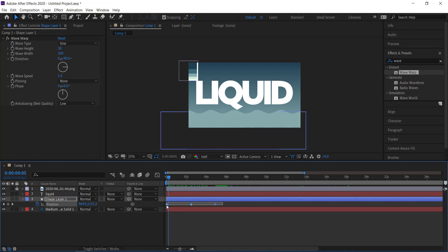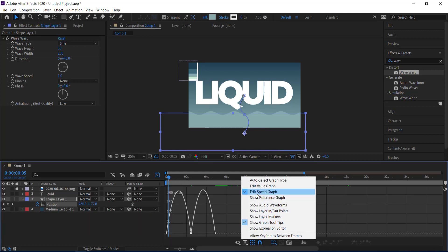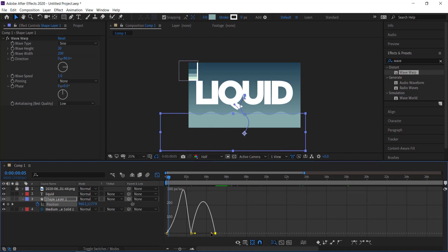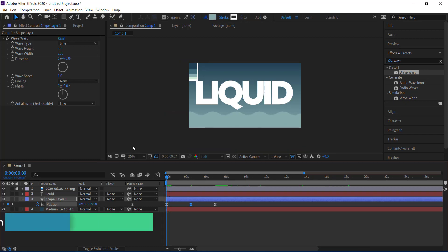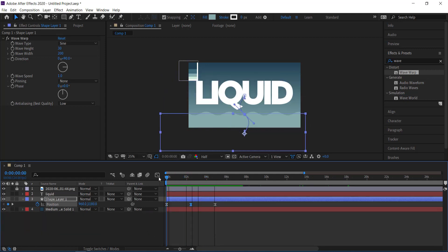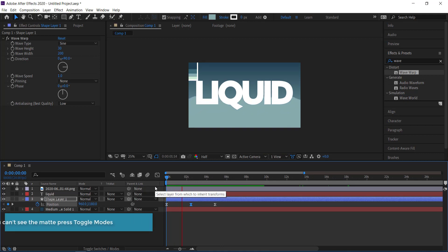Easy ease the keyframes, then open the Graph Editor and make sure you're in the Speed Graph. Grab the handles and bring them up slightly on both sides, then click the middle handle and bring that up slightly too. The final result should show the layer going up, hovering a bit, then going back up. Adjust these settings until you're happy with the animation.